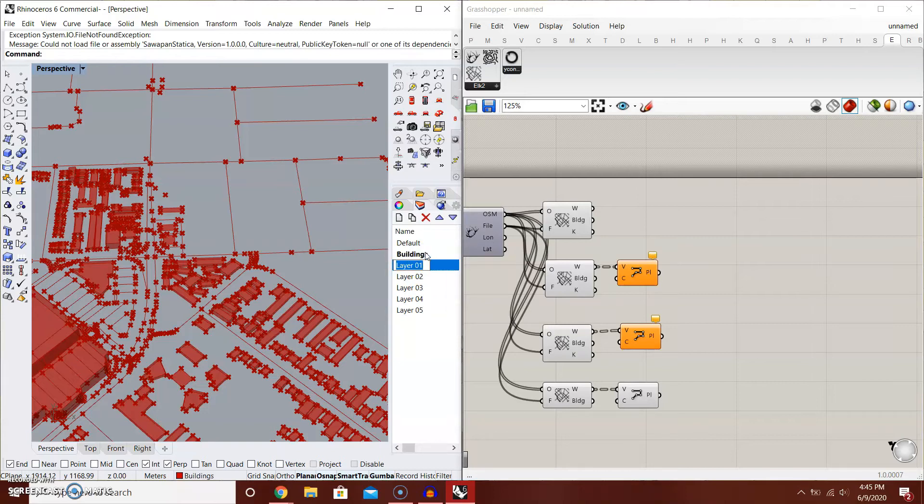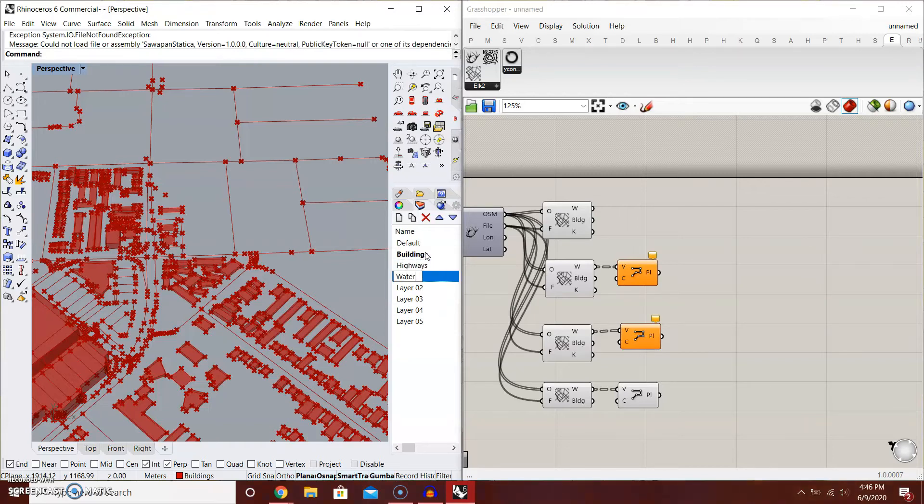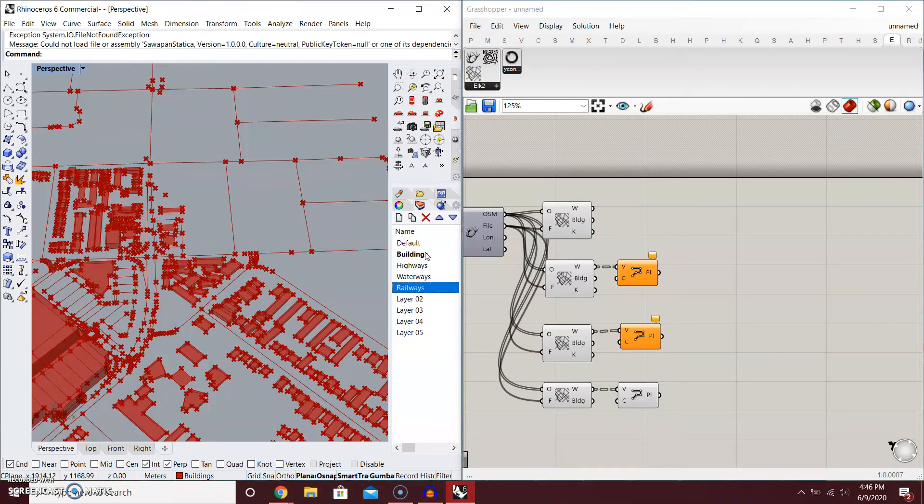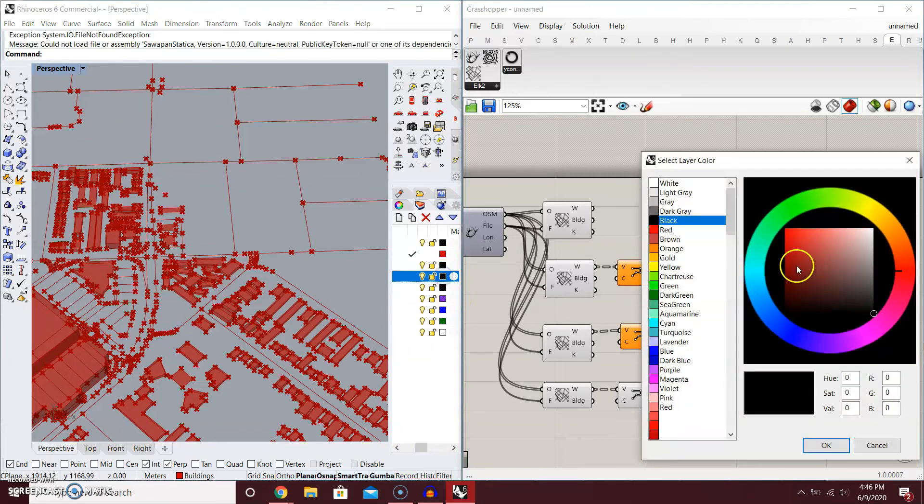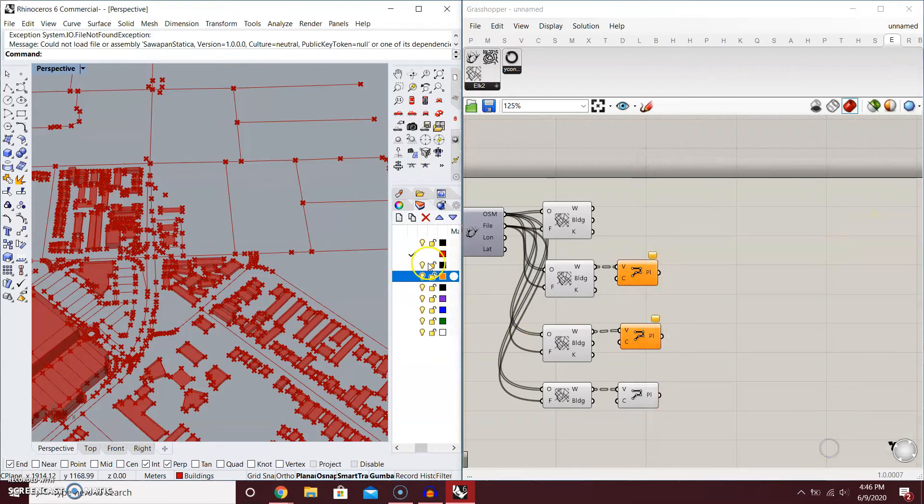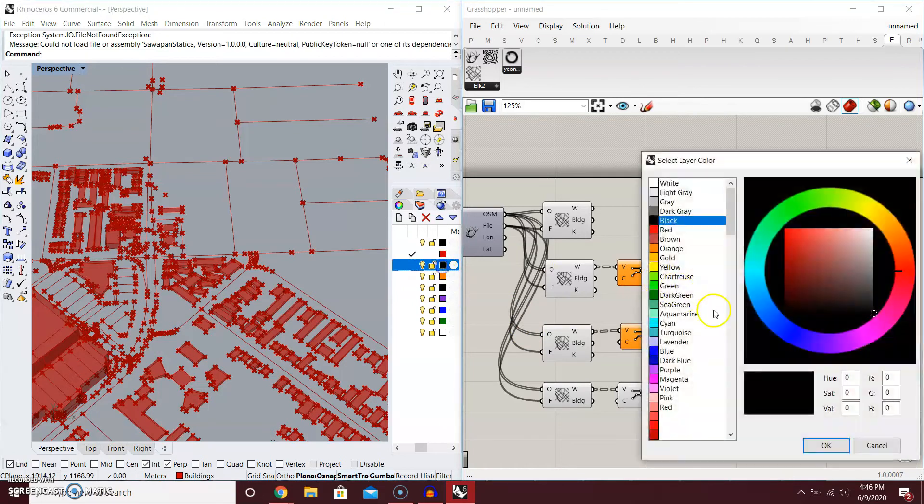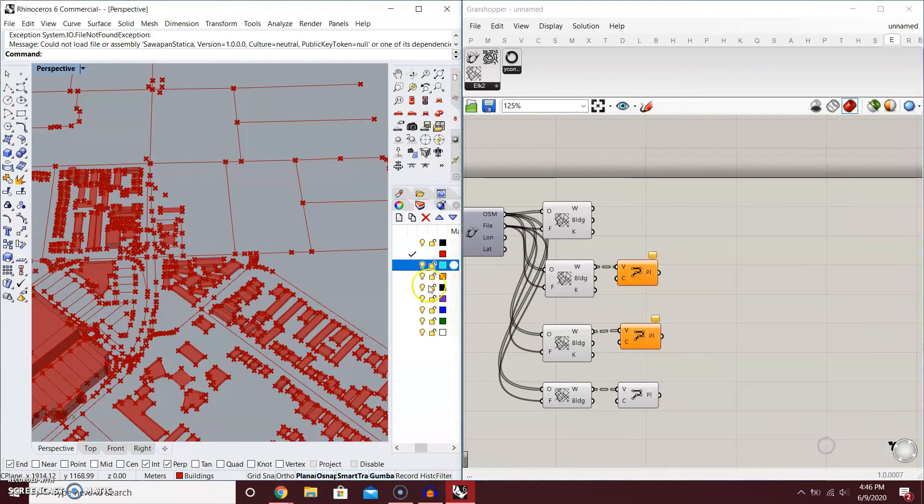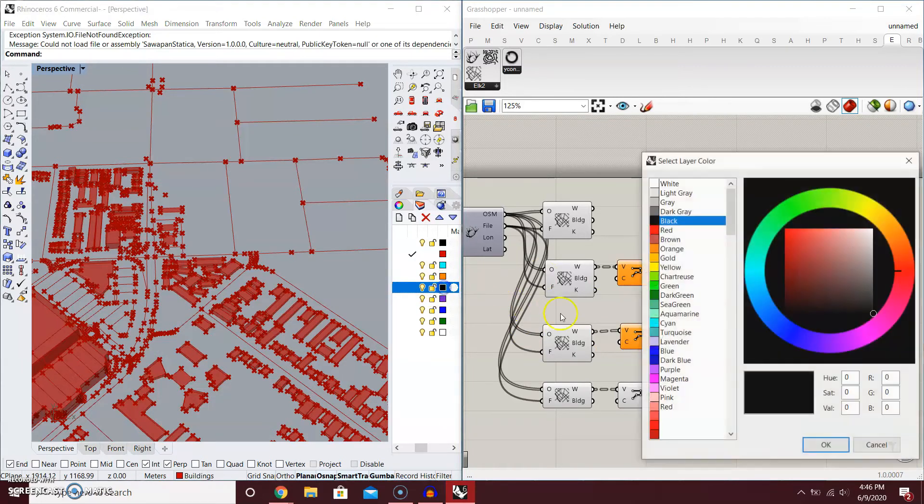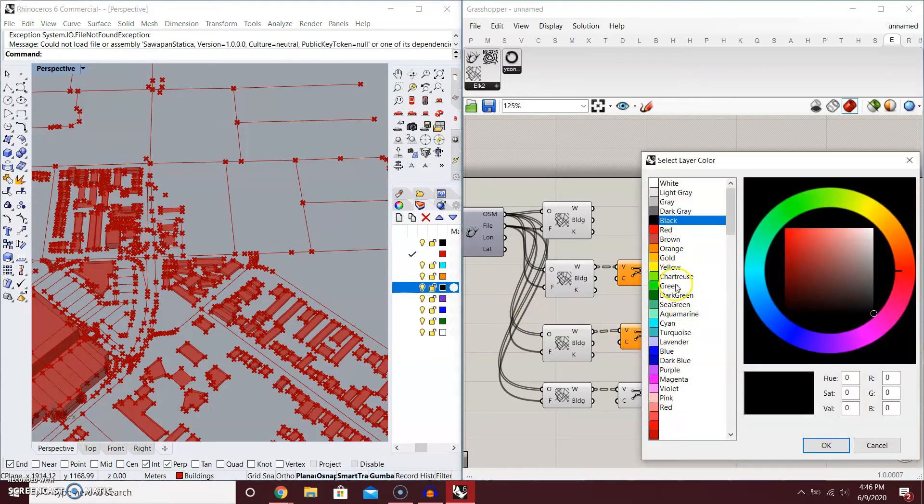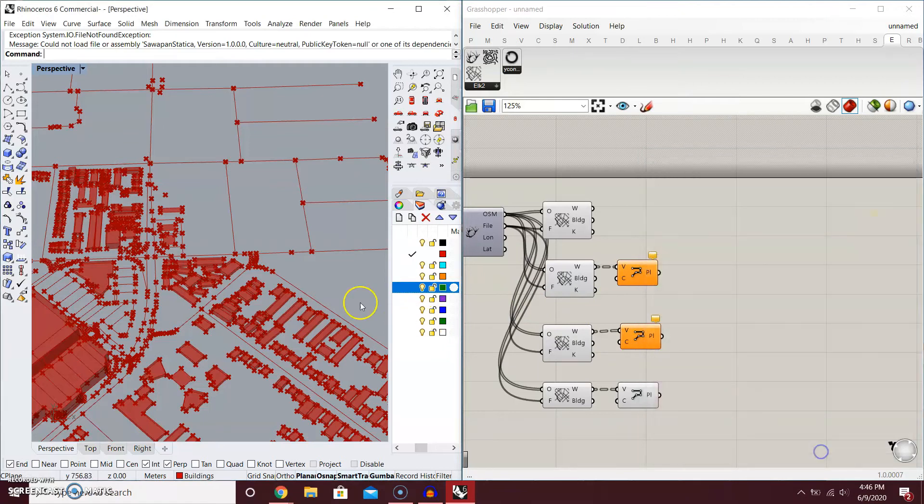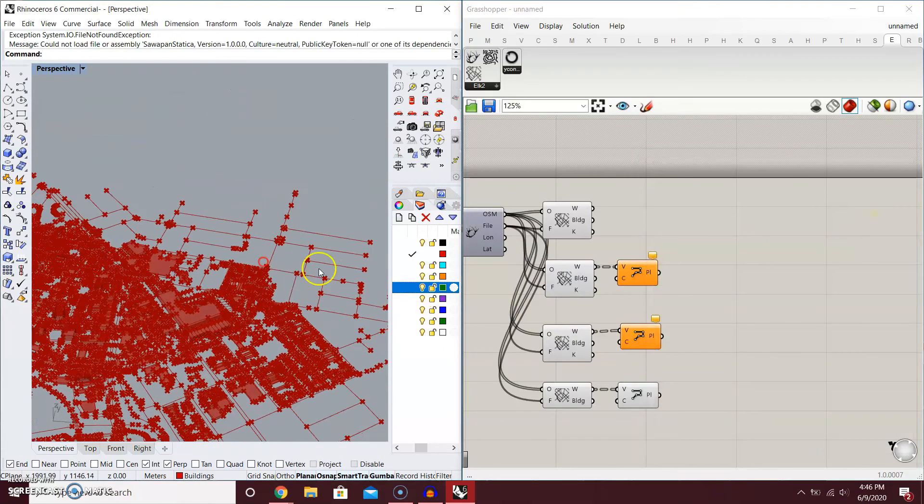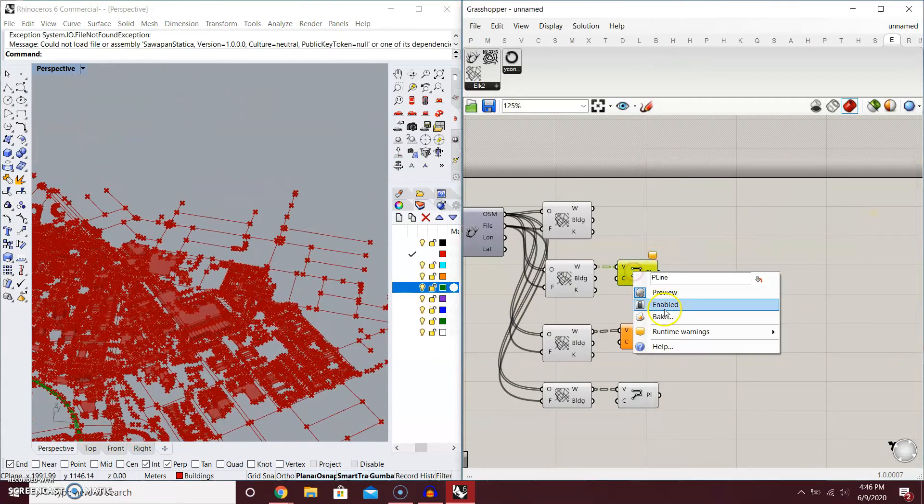And then Highways, Waterways, and Railways. You might want to have different colors. Switch. For example, Waterways as blue and Railways as dark green.